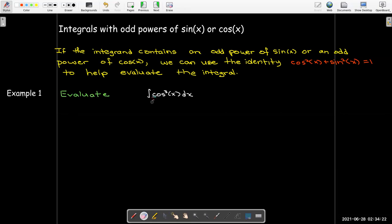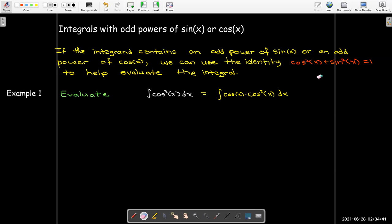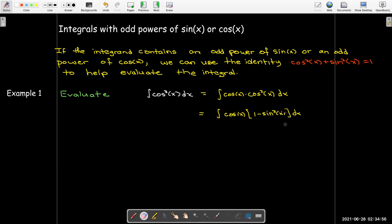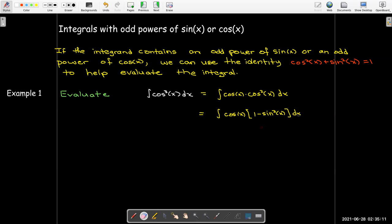For example, if I want to evaluate the integral of cosine cubed of x dx, I'm going to take out a factor of cosine x and it's going to be multiplied by cosine squared x. For my identity, cosine squared x is 1 minus sine squared x. If I make a u substitution where u equals sine x, then du would be cosine x dx, and that's what I have outside. So I'm getting into a position where I can make a u substitution and be able to find the antiderivative.